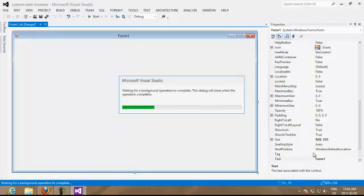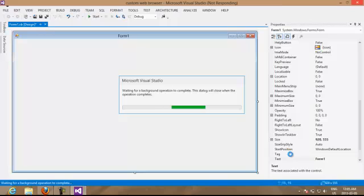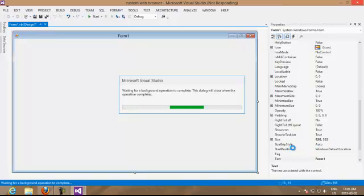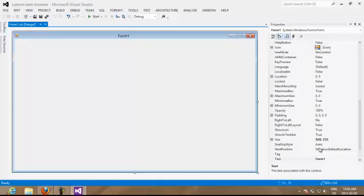We are going to put our status position of our window. We are going to change it to center.